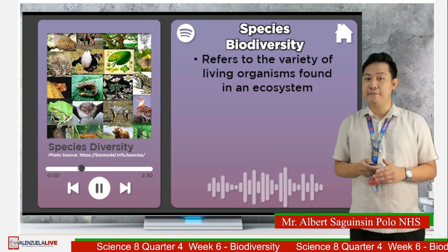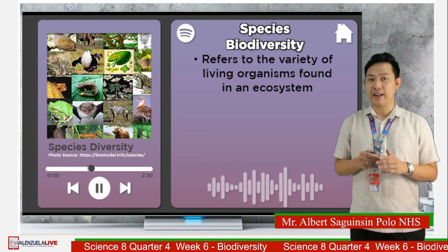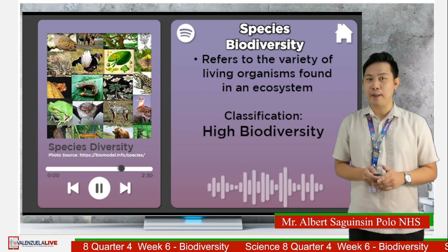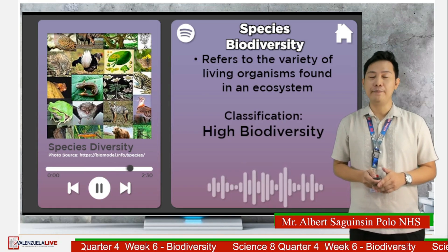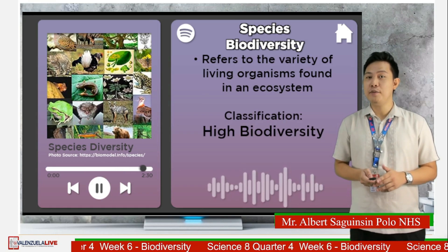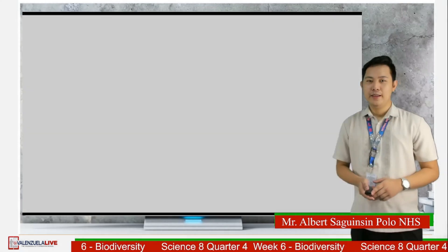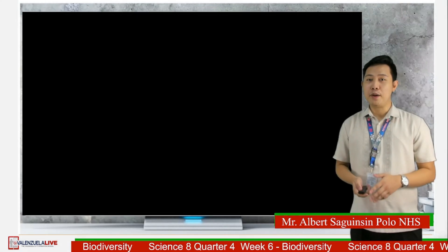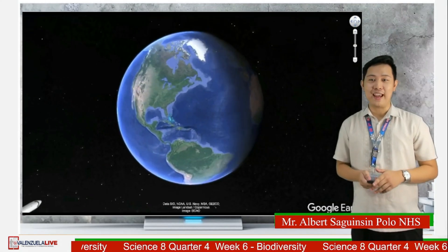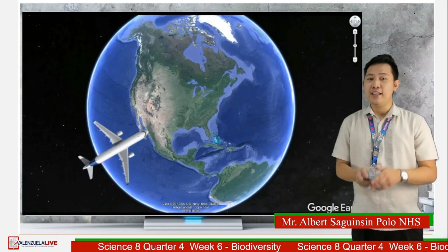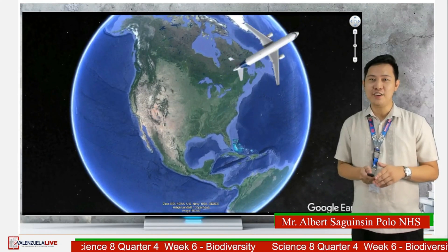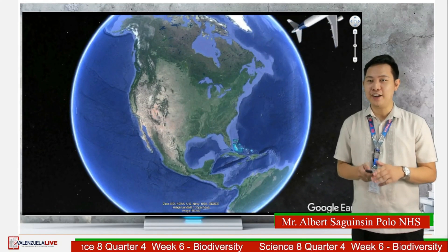Species diversity has two classifications: high biodiversity and low biodiversity. Before we proceed in discussing the classifications of species diversity, join me as we travel the nature of the world. Are you ready?